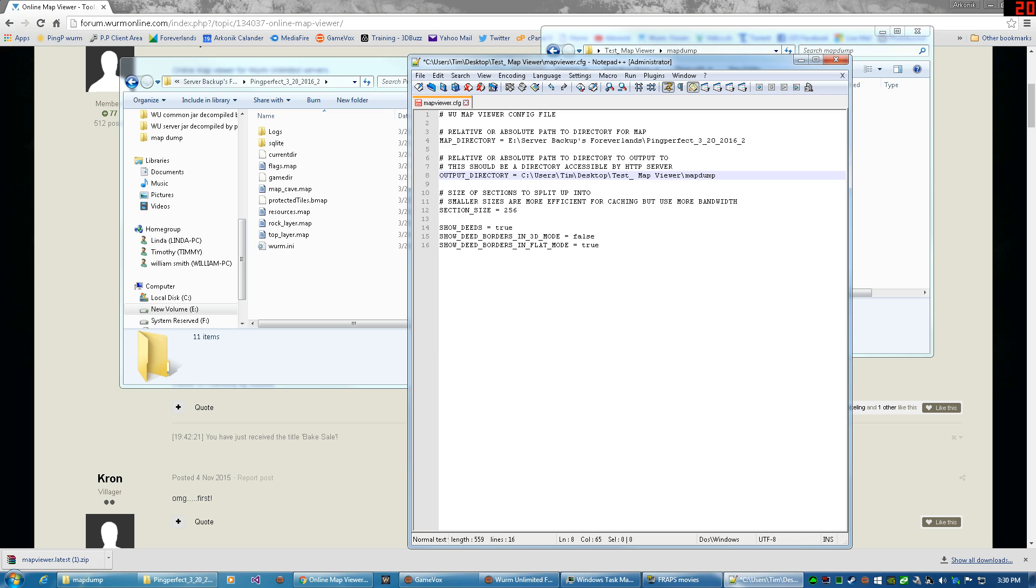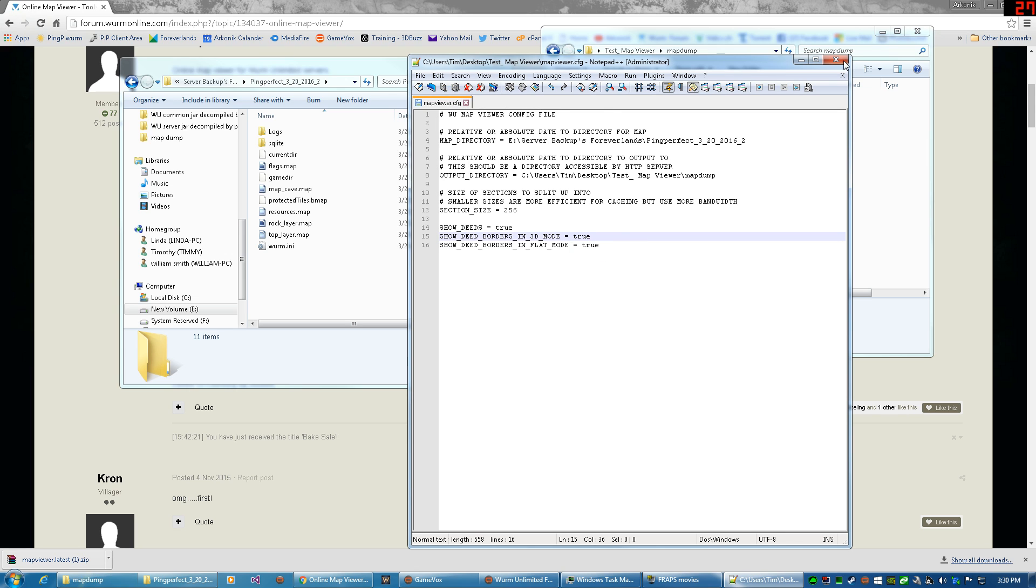Now right here, if you want to see that deed borders around in 3D view, you'll want to put true in here. All right, now we can save this file and we're done with this file.